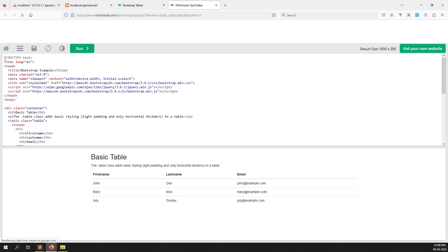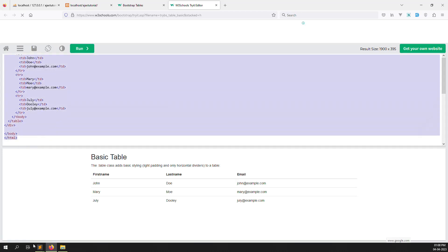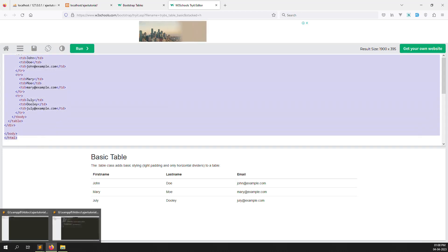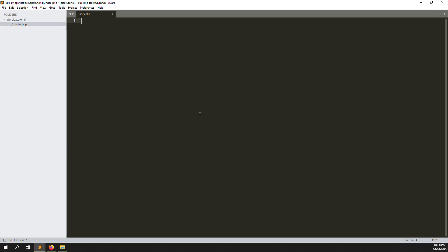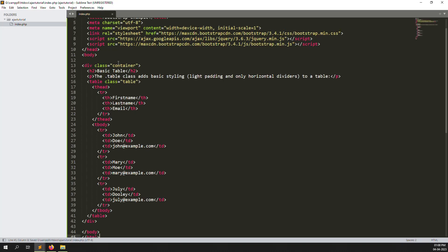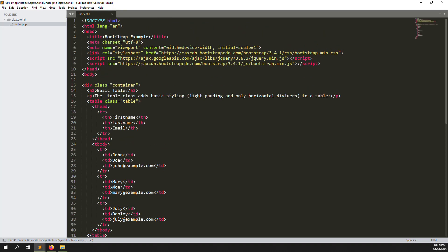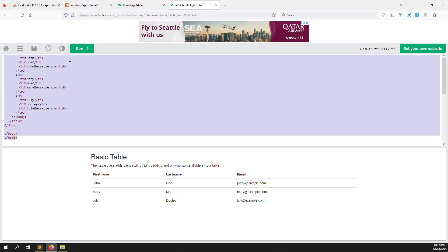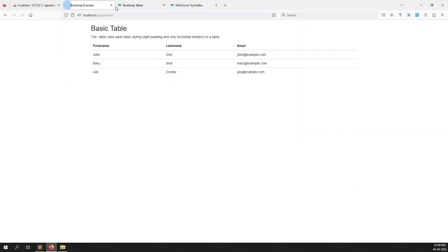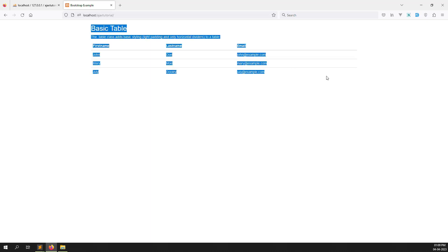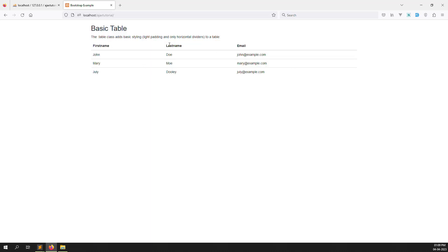Copy all the Bootstrap table code and paste it into our index.php file. Let's change the title — type 'Users Data'. Now go back and refresh the page. You can see it is now showing some information like first name, last name, email.